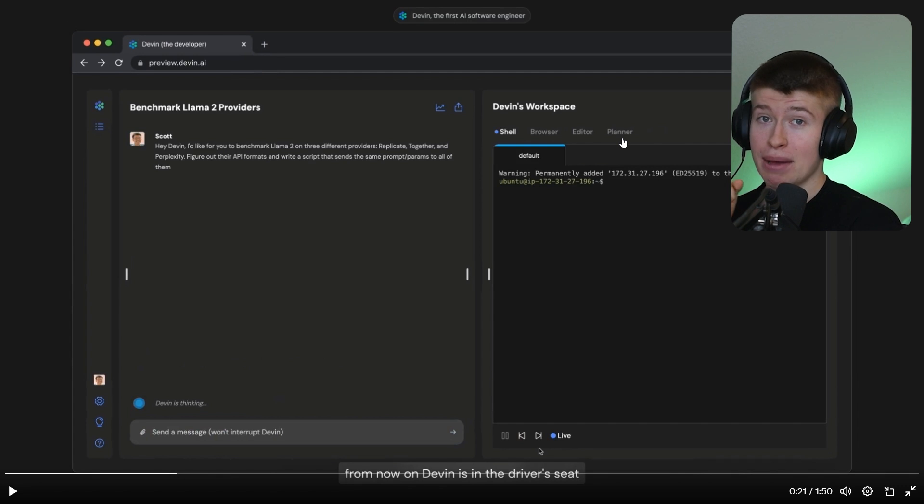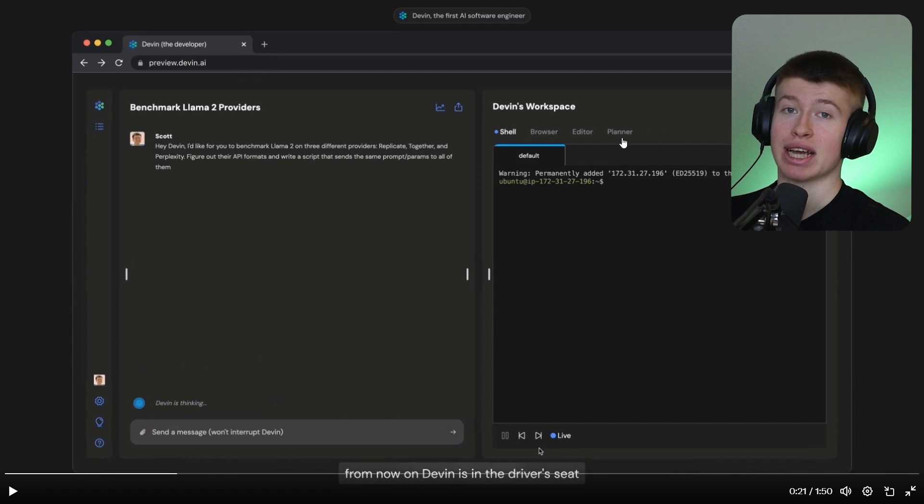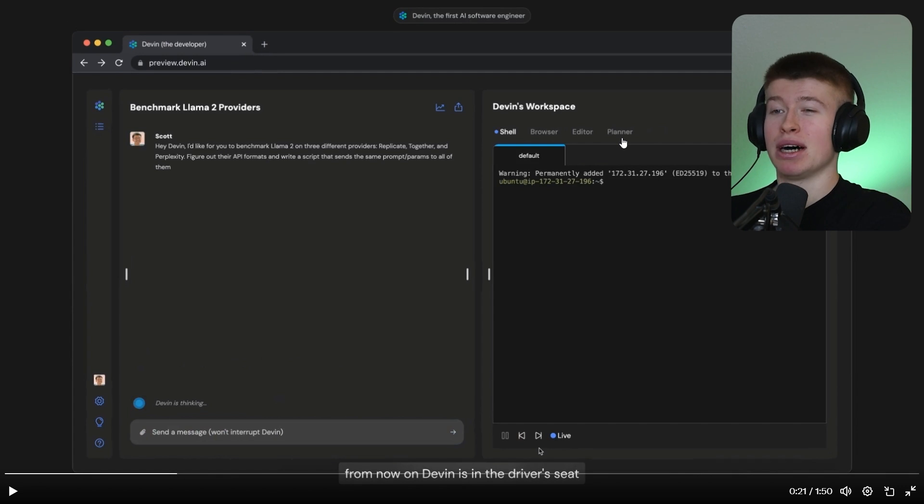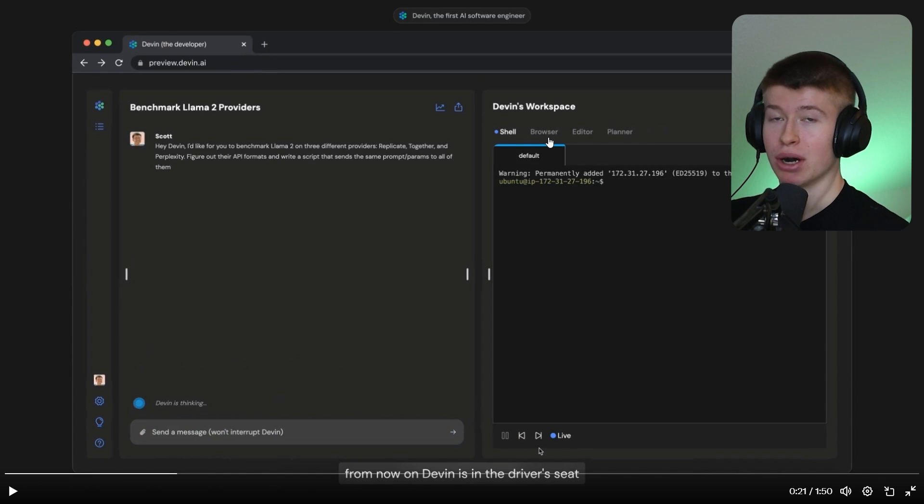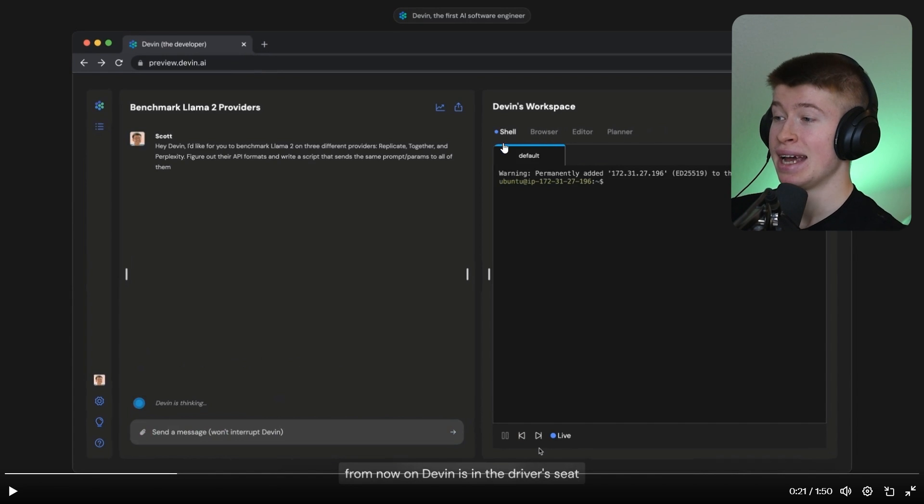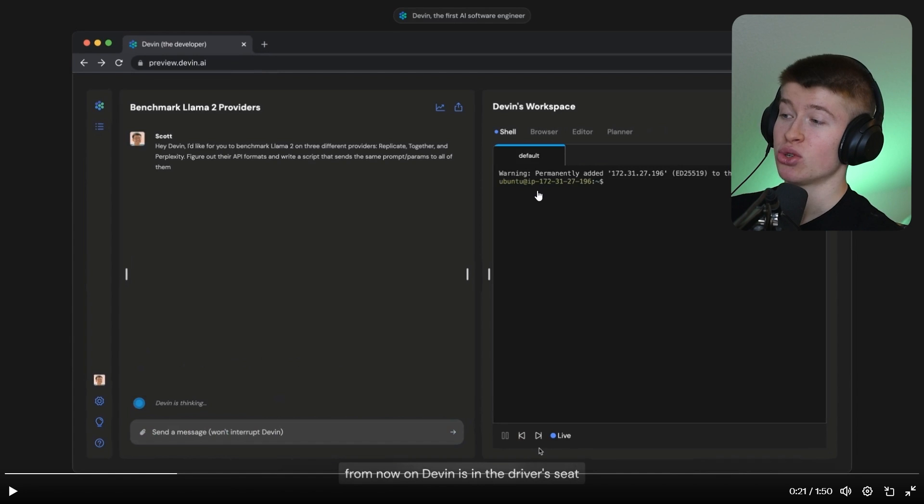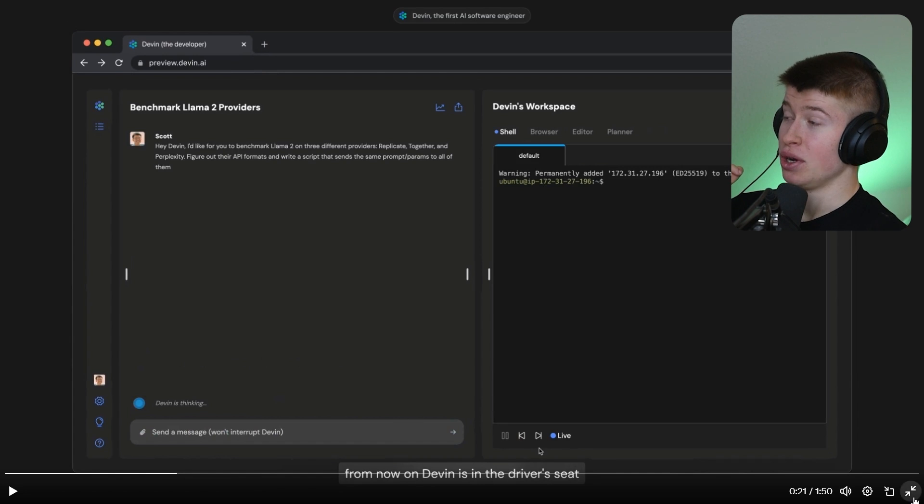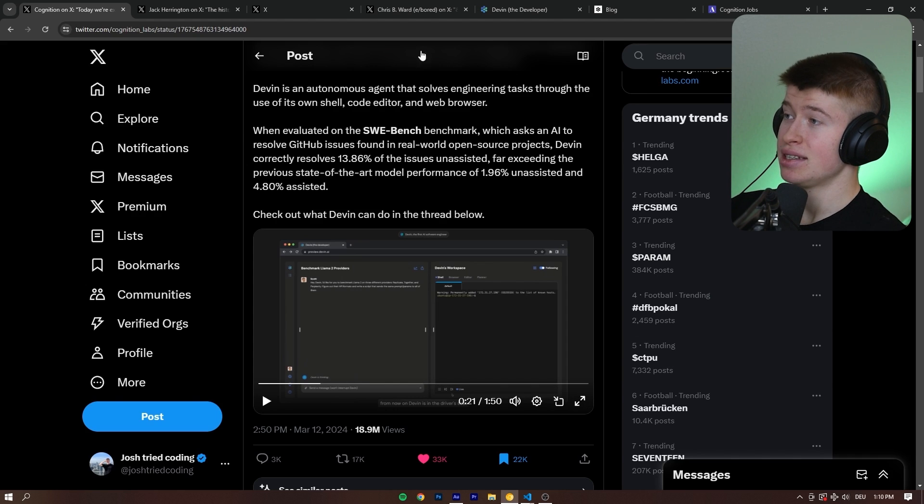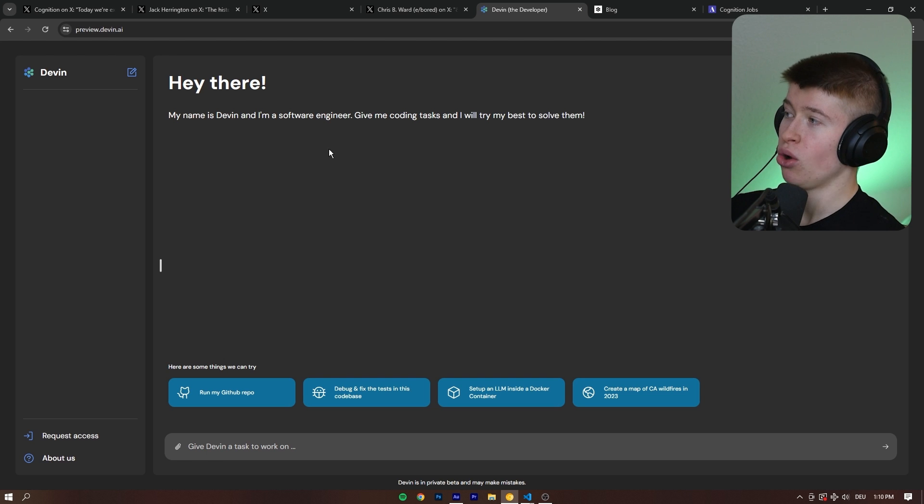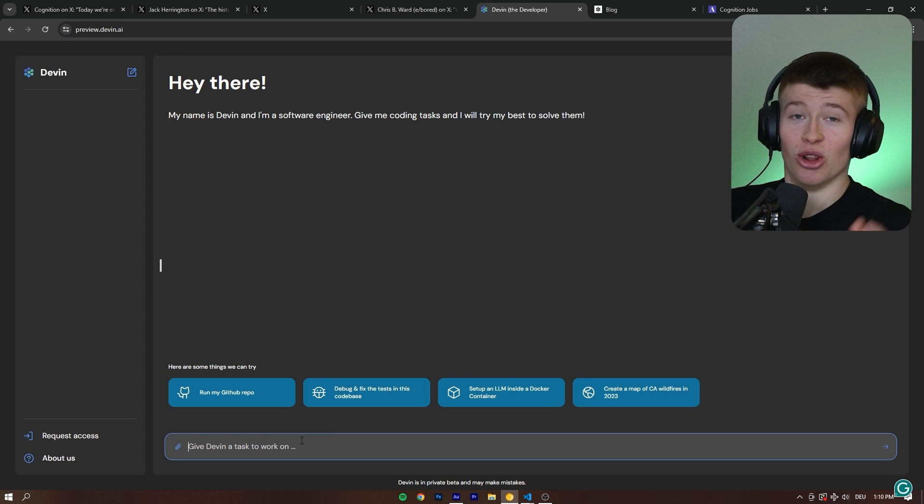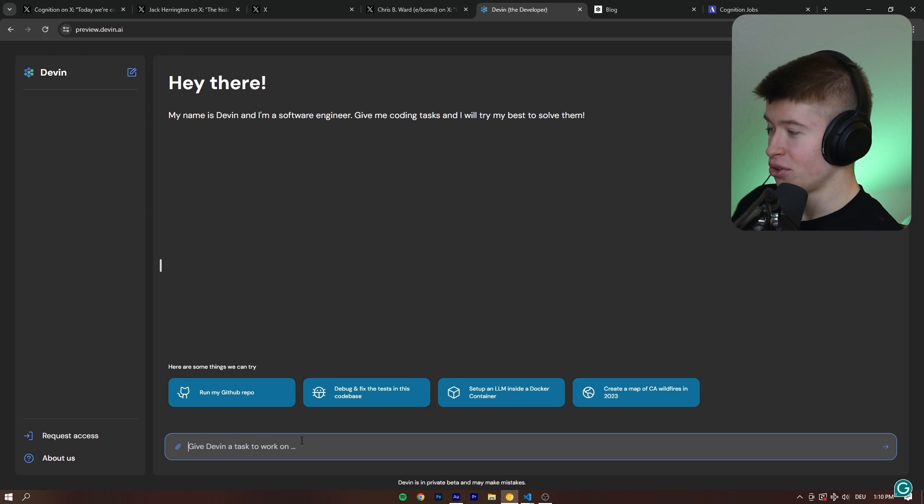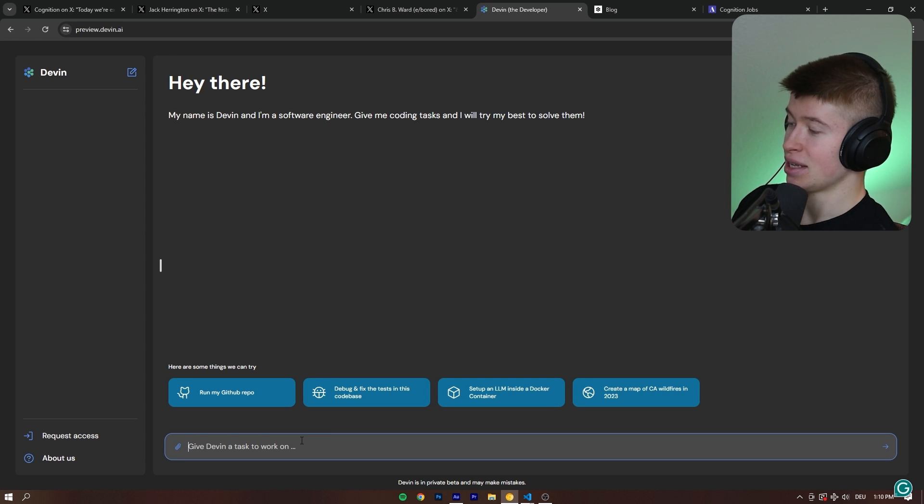By the way, that can take up to a couple minutes. But all things considered, that's still not super long. The web browser to search through documentation, and then the shell to actually execute the code. And really quick, this is actually live on the internet. We can go ahead to Devin.ai.